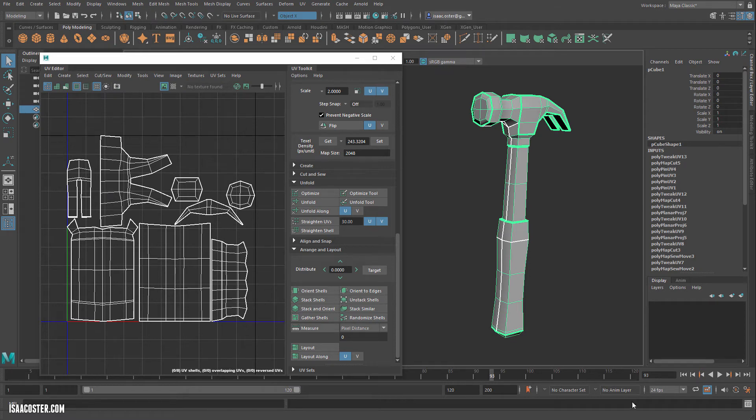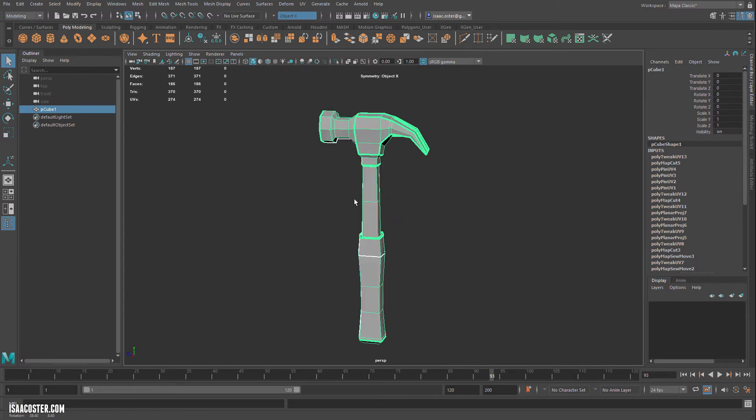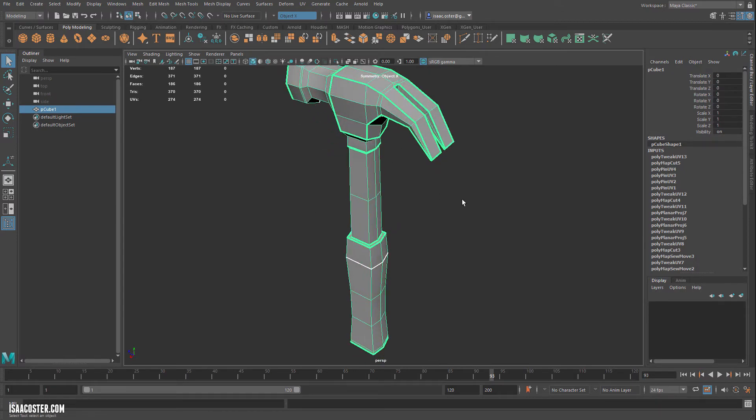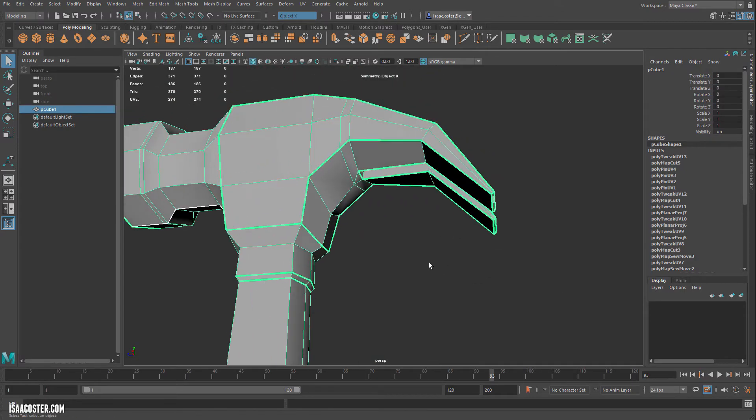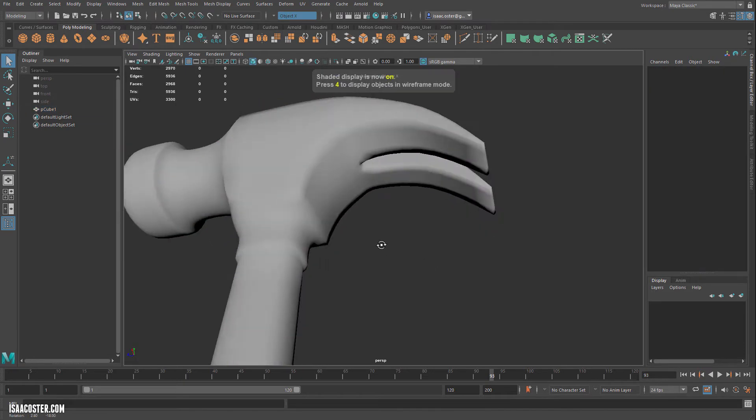Alright, so now that we have the UVs taken care of, I'll go ahead and close that. I do want to make one little change here, and it'll become obvious when I go into SubD mode.